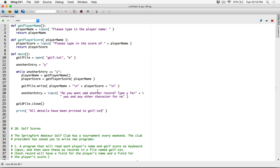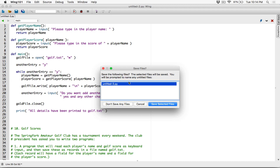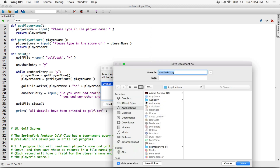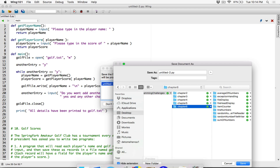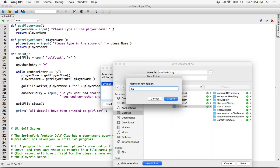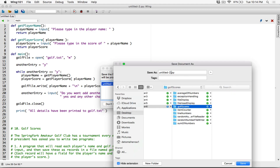Let's test this program to see if there are any errors, and then I'll handle the lowercase y and uppercase Y issue. So far we've only defined functions. I'm going to save this in the folder where we normally save files, which is Python Programming Challenges Chapter 6. I'm going to create a new folder called 'golfscores' and name this file golfscores.py in that folder.